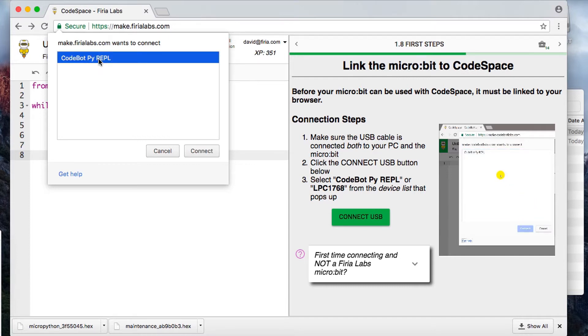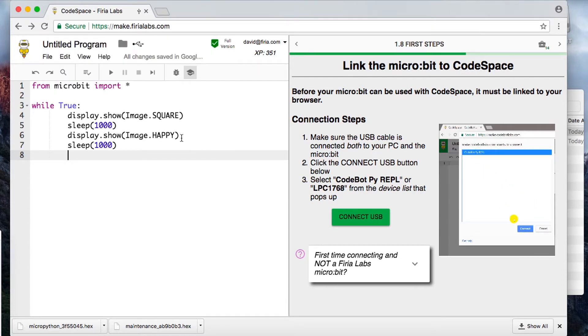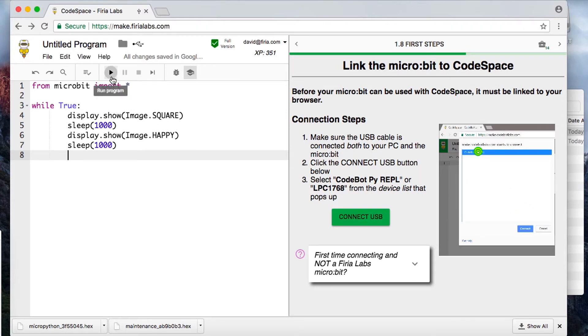Click CodeBot REPL and click Connect, and now you're ready to interact. Click Play to load some code onto the micro:bit. Welcome to CodeSpace.